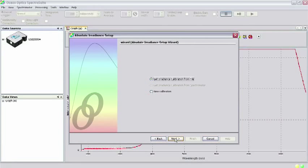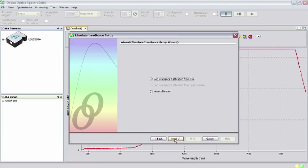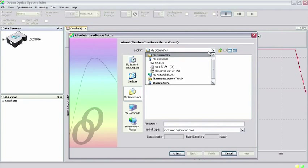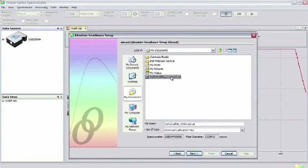Since in the first part of this tutorial we have already radiometrically calibrated our system, we select Get Irradiance Calibration from File and click Next. Browse to the location of the calibration file you saved during the radiometric calibration. Select this file and click Next.